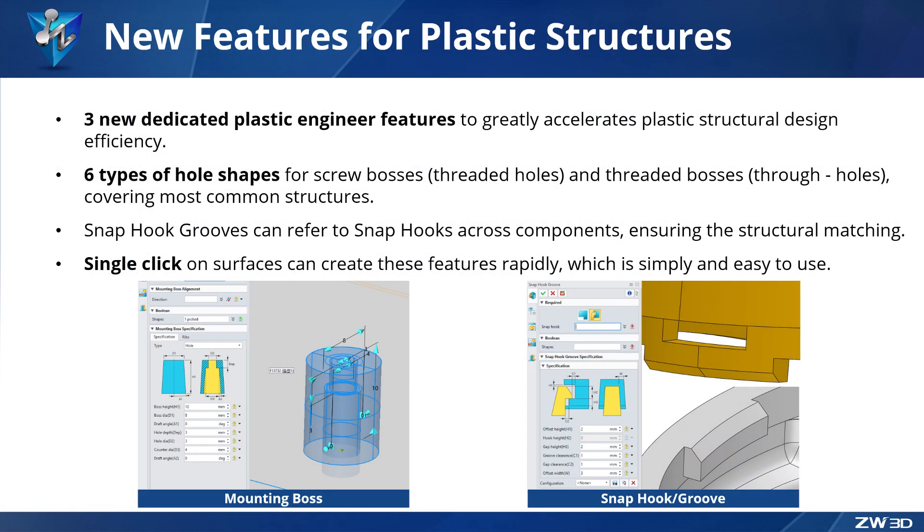ZW3D 2026 adds new mounting boss, snap hook, and groove features, enabling rapid creation and modification of plastic structures. There are three new dedicated plastic engineer features to greatly accelerate plastic structural design efficiency.